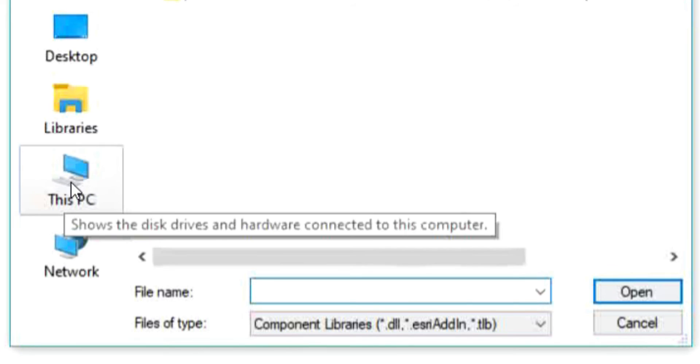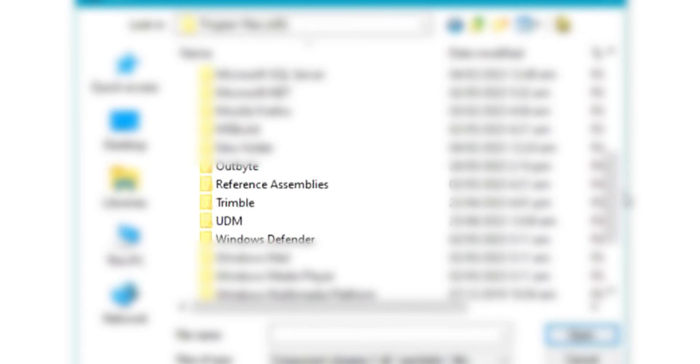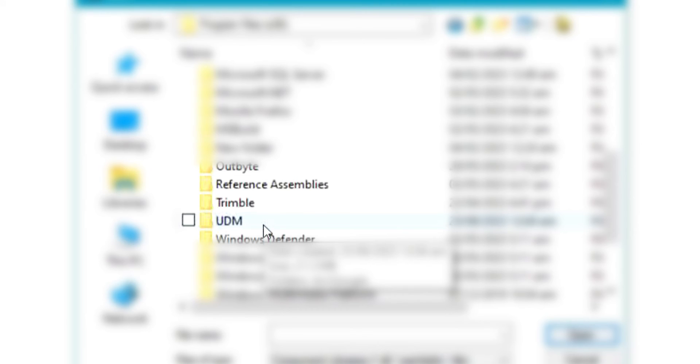To do that, click on Program Files. Now go to Program Files (x86) — that's where you'll find the folder where you installed the ArcGIS Google plugin. Scroll down to locate the UDM folder.